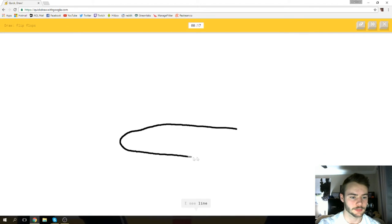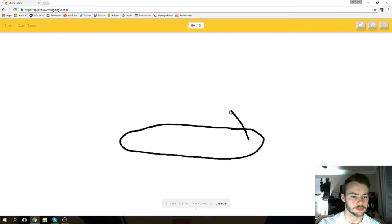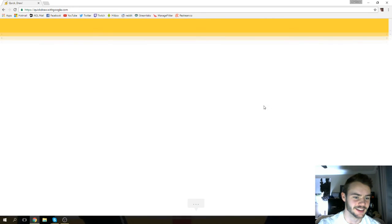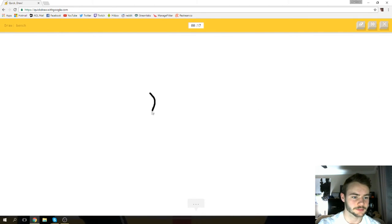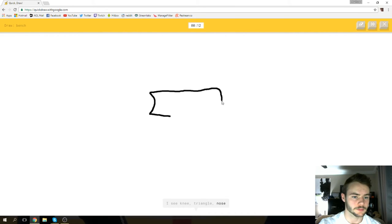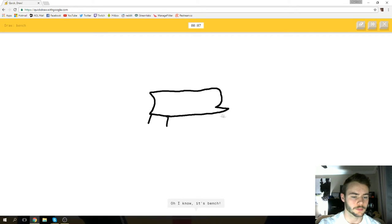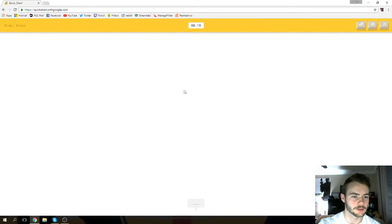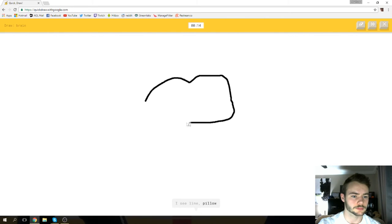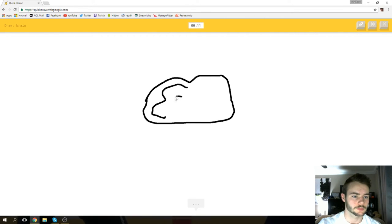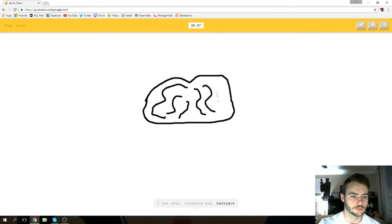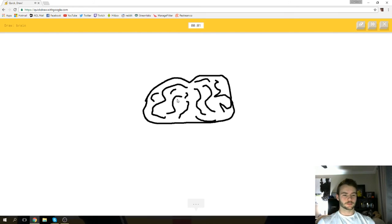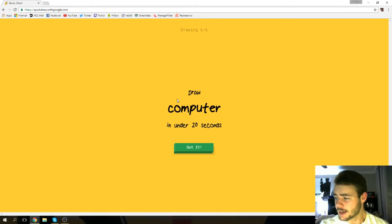I see line or keyboard or canoe or sleeping bag or pond. I see hot dog. Oh, I know it's flip-flops! I see knee or triangle or nose or anvil or pencil. I see lipstick. Oh, I know it's bench! Hell yeah! Brain, oh god. I see line or pillow or potato. I see shoe or sleeping bag or backpack or eraser. I see pool or mermaid or stick. Oh, I know it's brain! We did it!